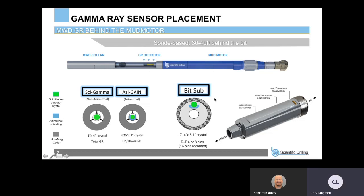The bit sub is actually a collar-mounted tool with the larger crystal, so we're removing some of the attenuation from the drilling mud. With the larger crystal, we're actually able to get a real-time quadrant or four-bend image, or eight-bend, and then 16-bend in recorded memory. As the tool rotates, we're binning the data into either four, eight, or 16 bins. Here's a schematic of the bit sub itself with everything included in this short sub that goes below the motor.